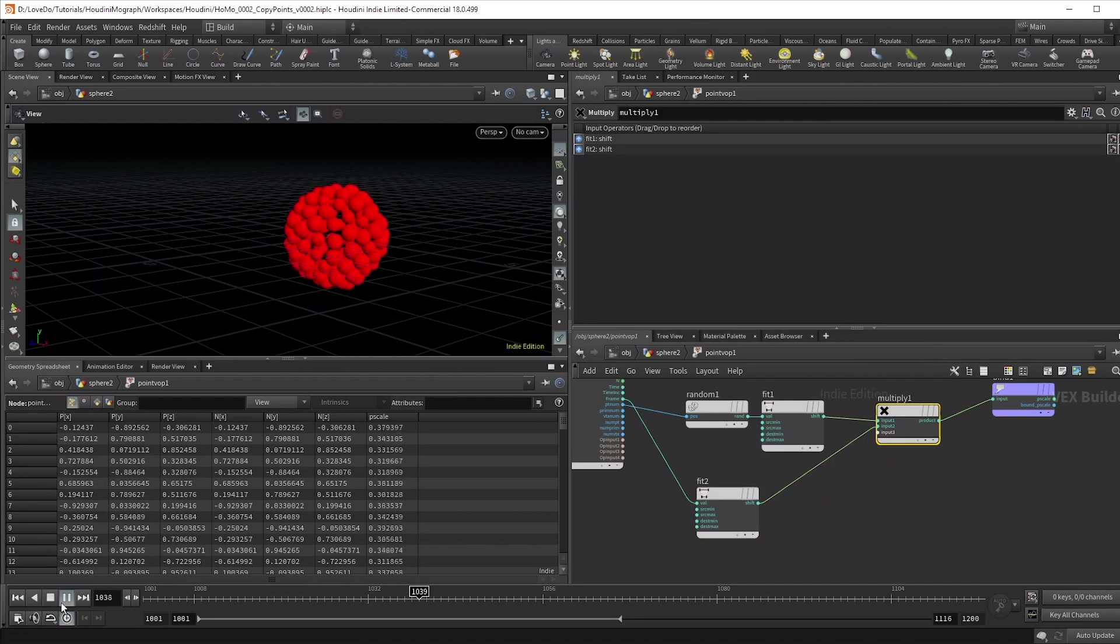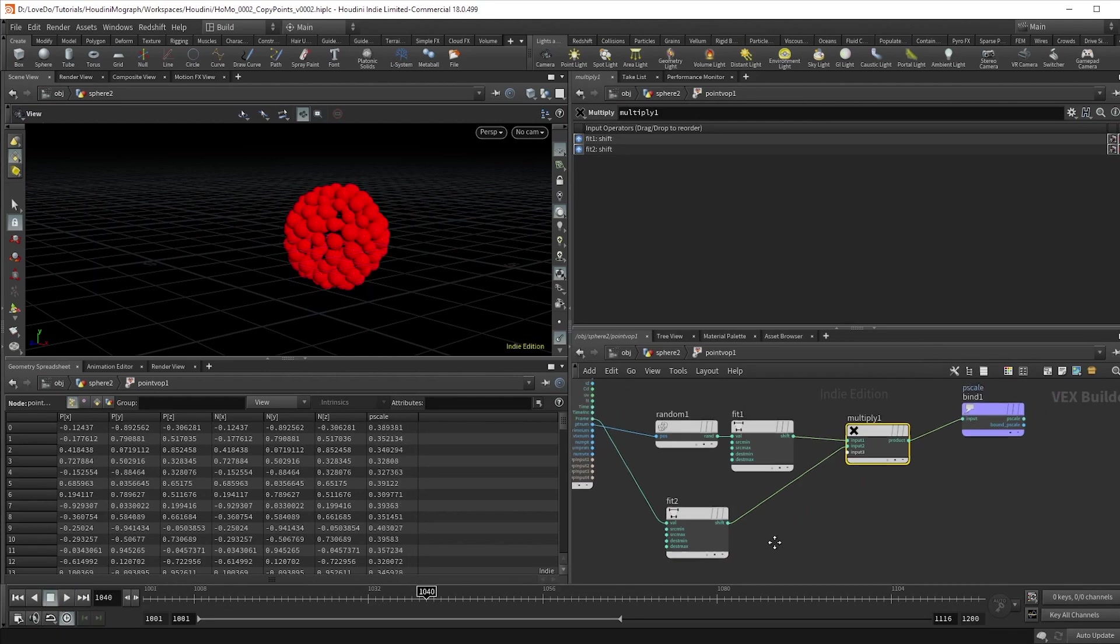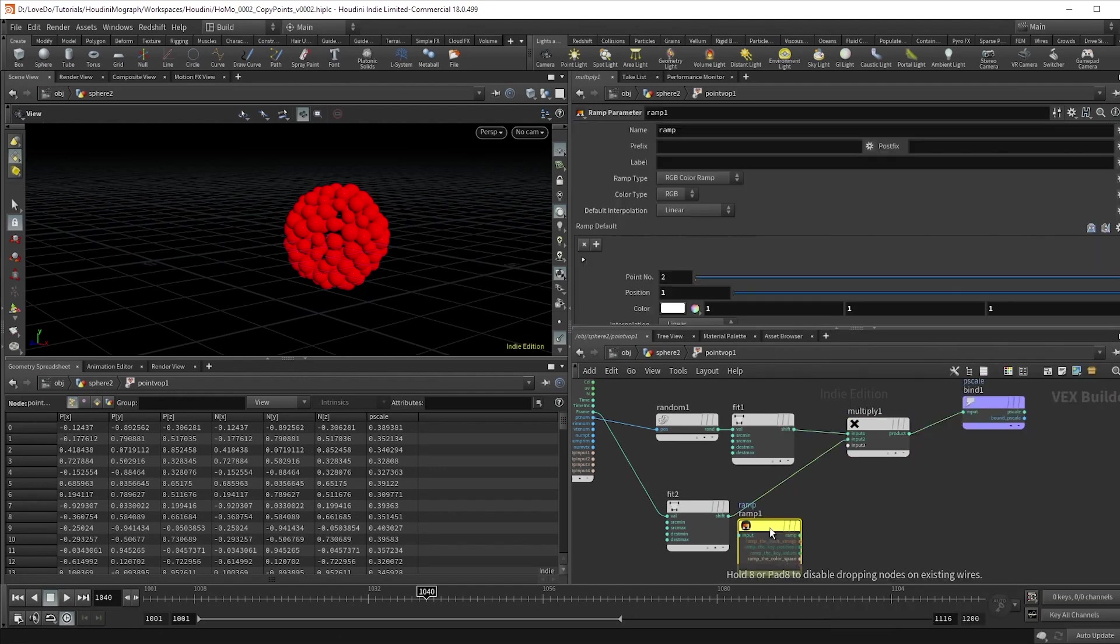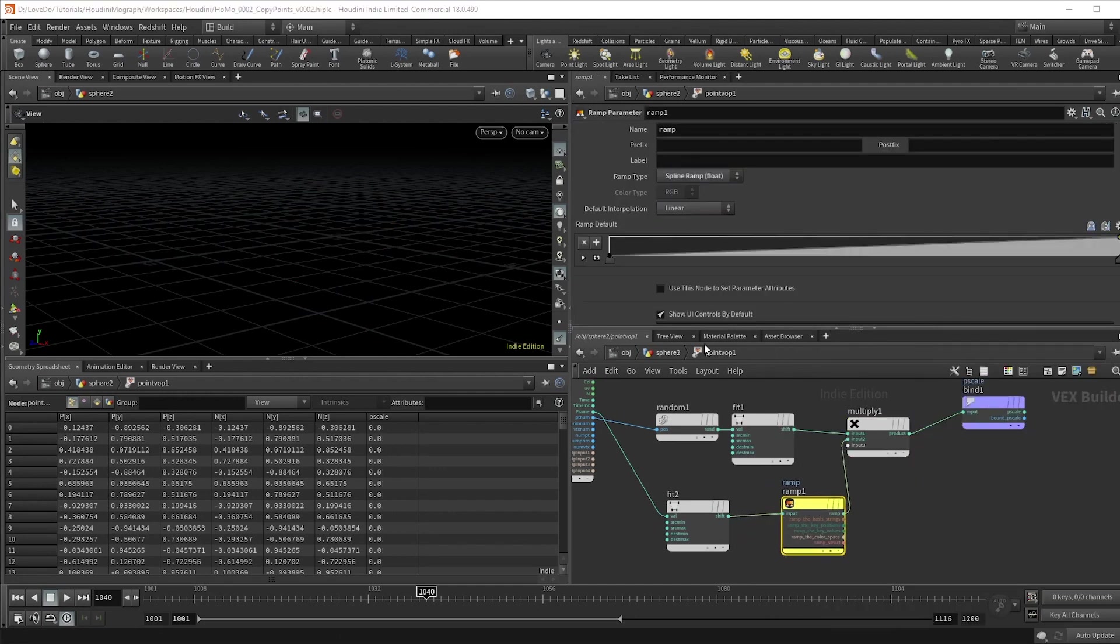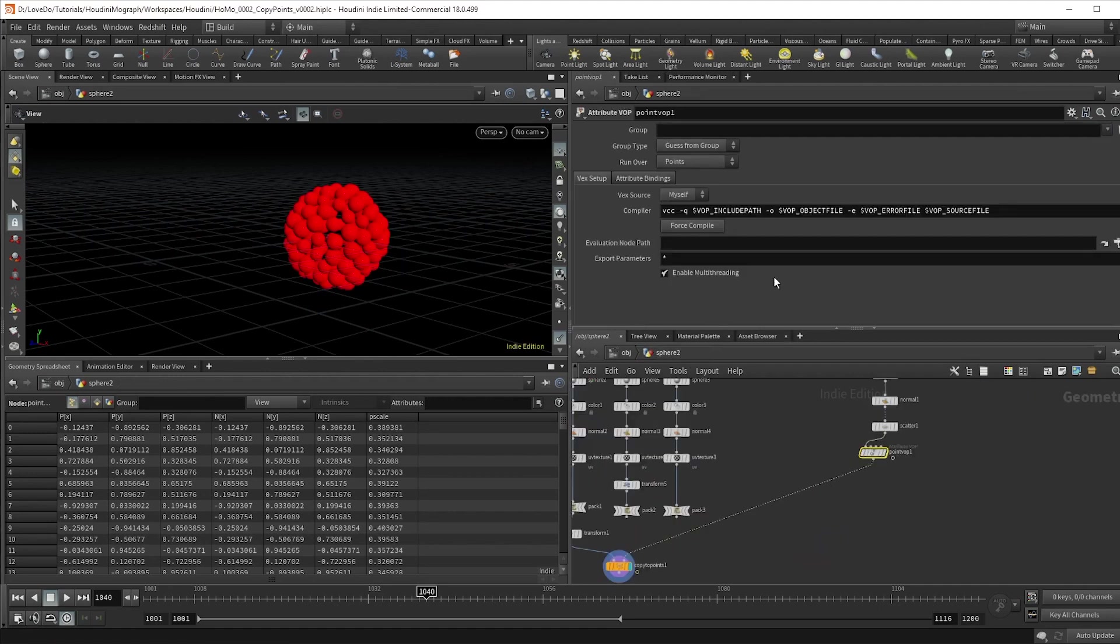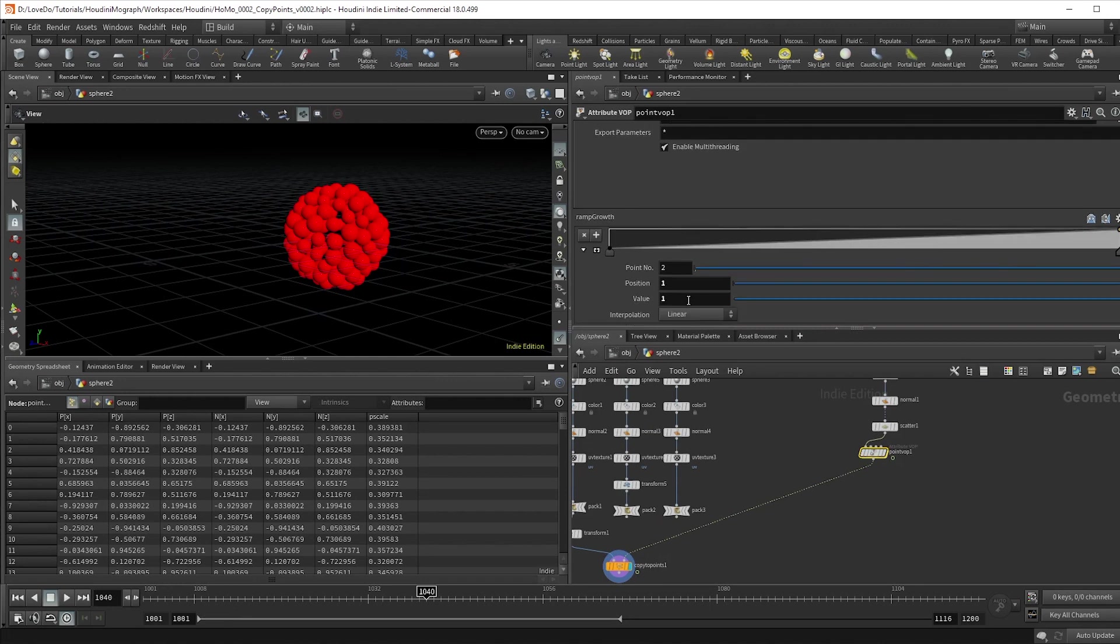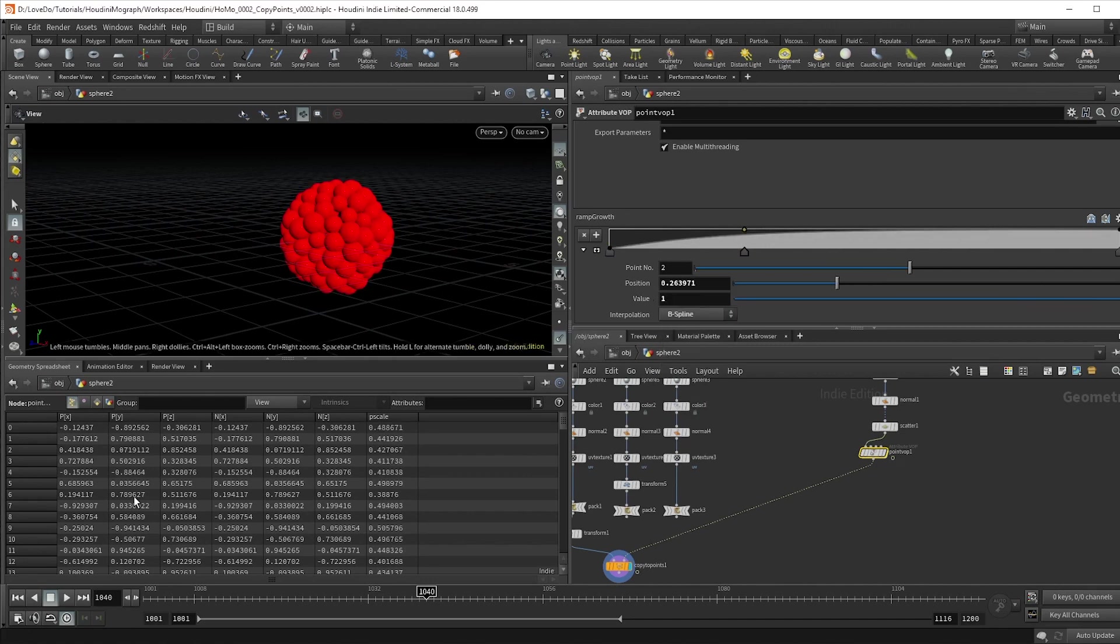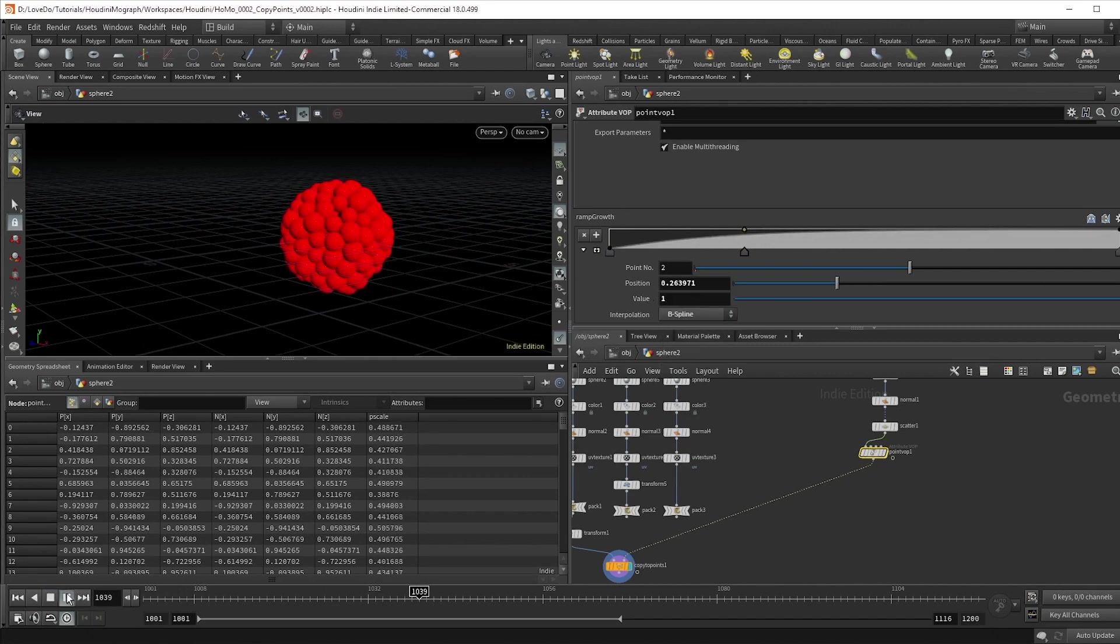As MoGraph people, this is moving very linearly and we're going to want to add some ease, so to do that, wire in a ramp parameter node and change the type to spline ramp and I'll rename it to ramp growth. Hop out to the geo level and you can see our ramp. I'm just going to change these points to b-spline and then create a nice ease curve and you can see we've got some smoother animation now.